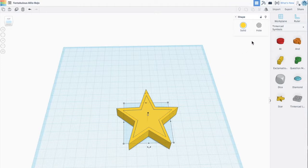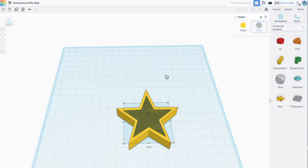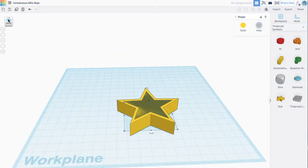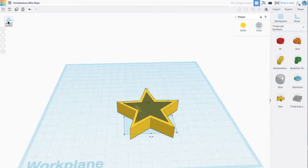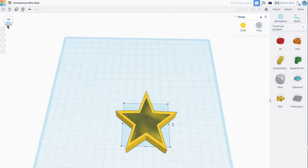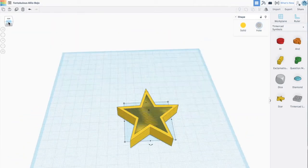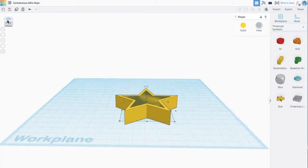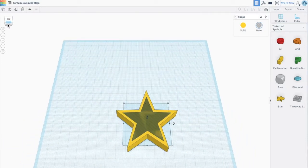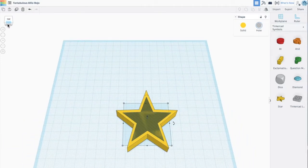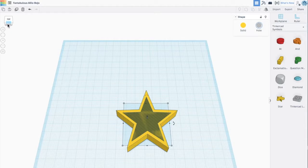On the upper right hand corner, I'm going to click the hole. And now, if I adjust this, you can see that when I send this to the printer, after going through my slicing software, that this will be a nice star-shaped cookie cutter.